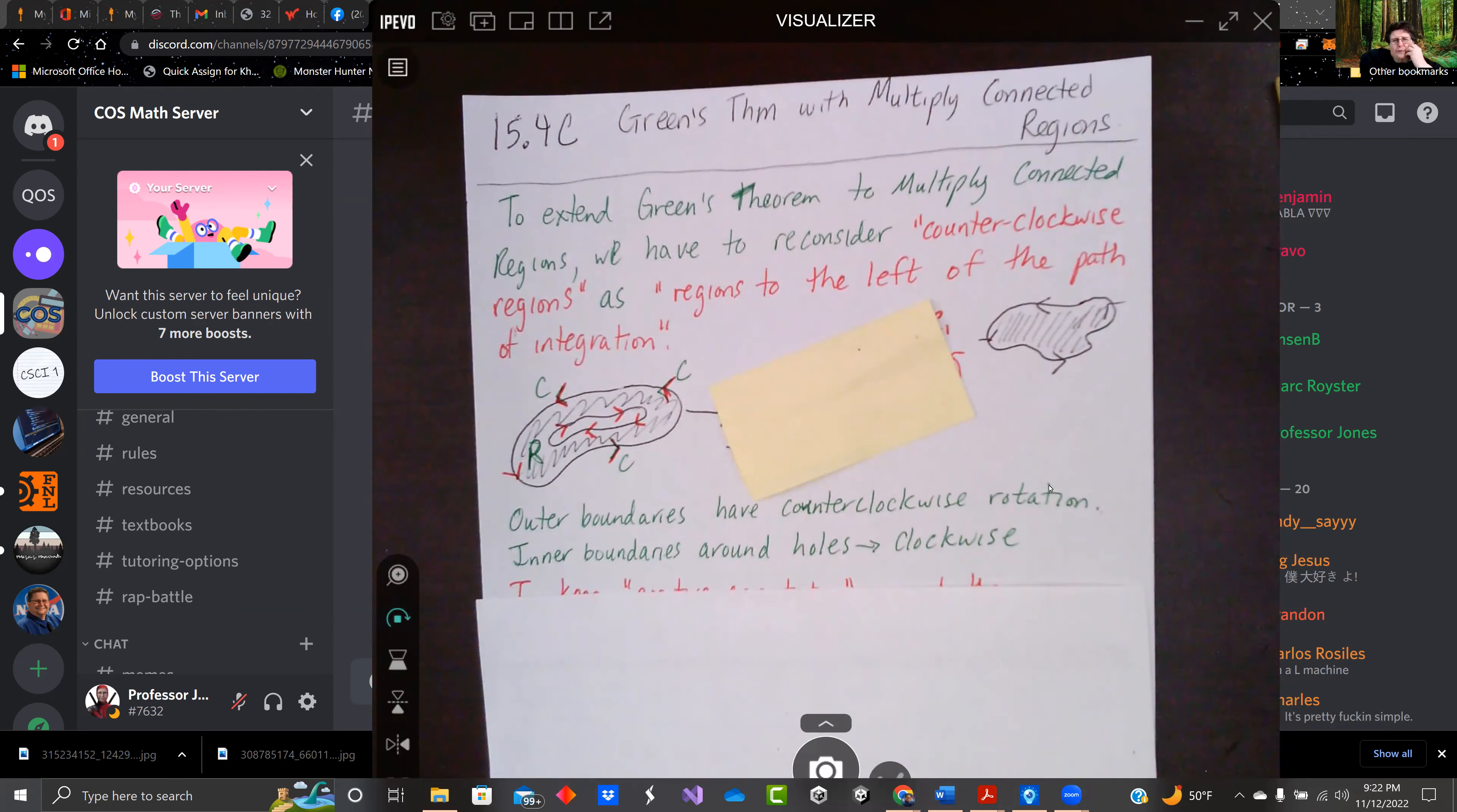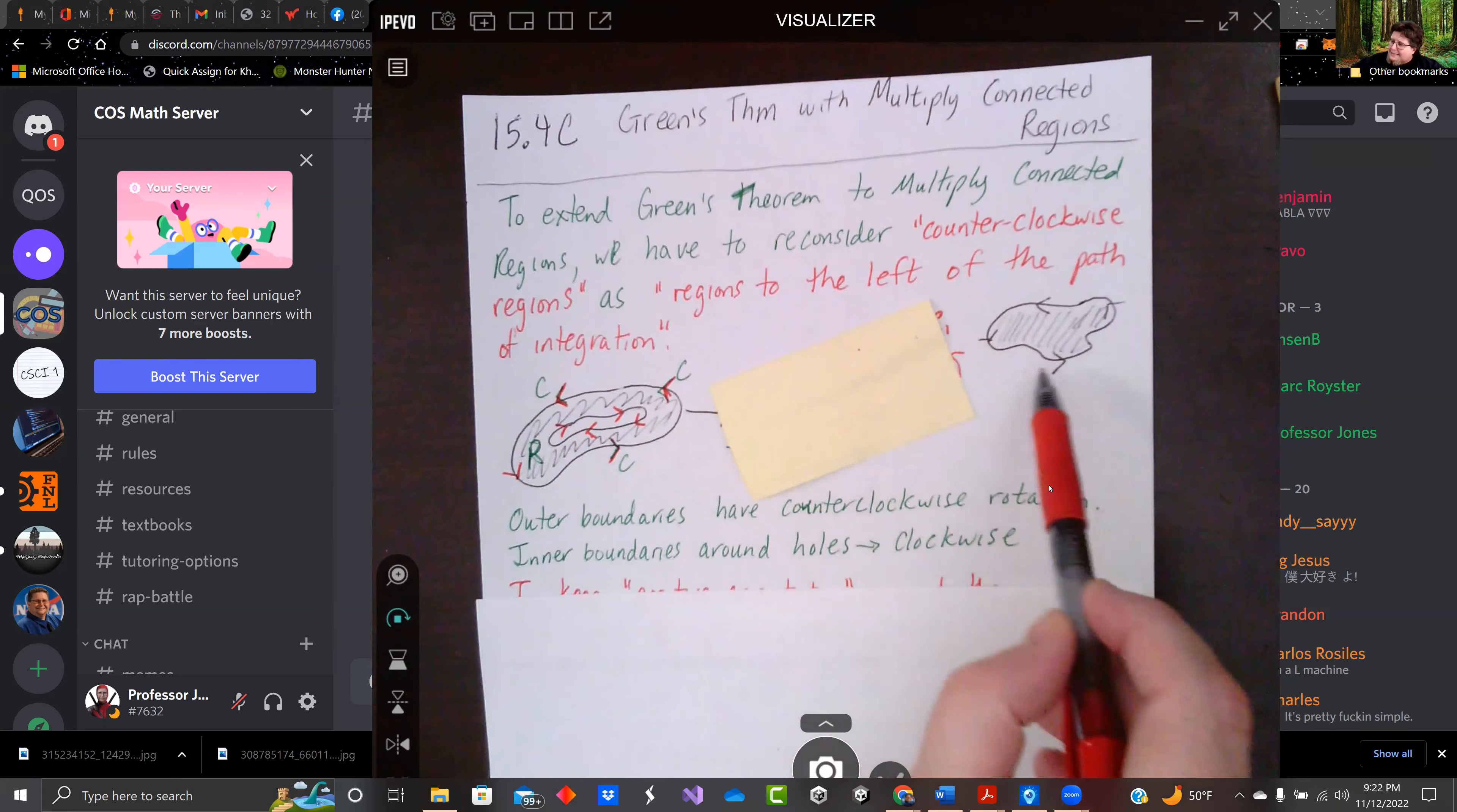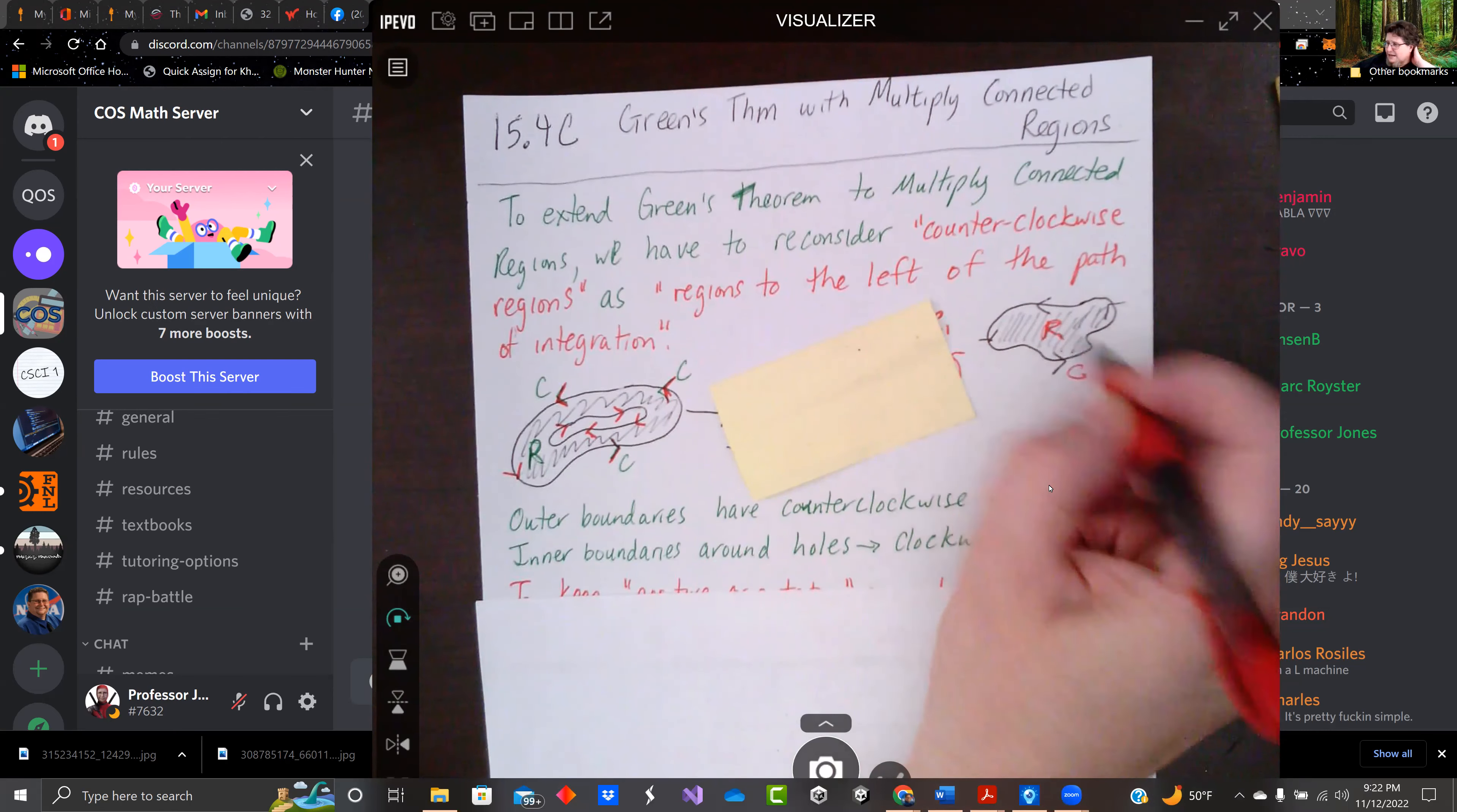So we've been using Green's Theorem, and we've been doing it as counterclockwise around the region. So the line integral around the region is our path C, and our region R is on the inside of that.